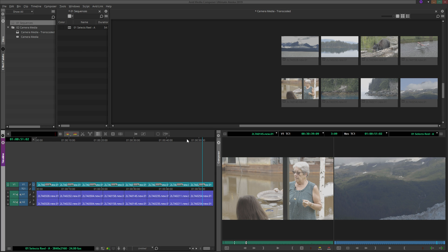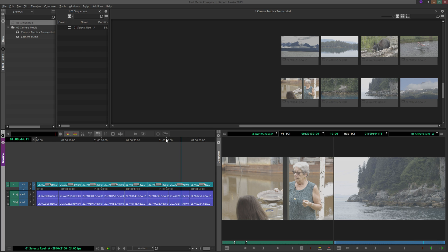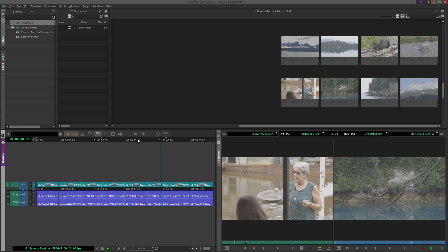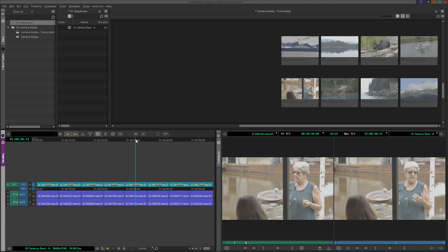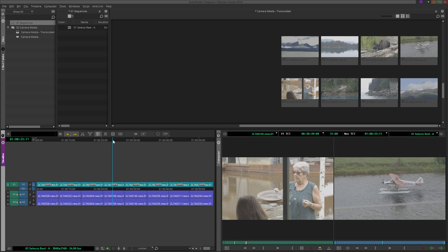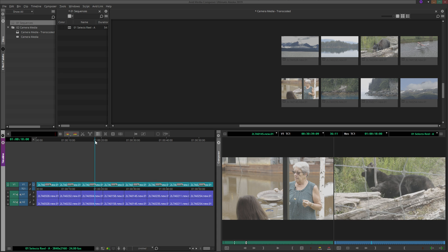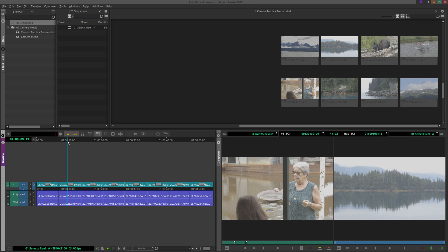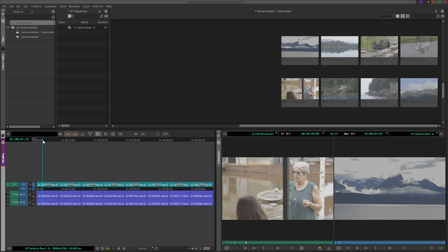With our Selects Reel built, we are in a good position to start refining our sequence into an assembly or rough cut. Trimming is another one of Avid's great strengths, but also a very extensive topic into itself, so we will save that for future tutorials.